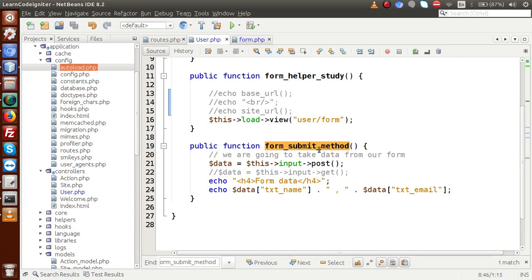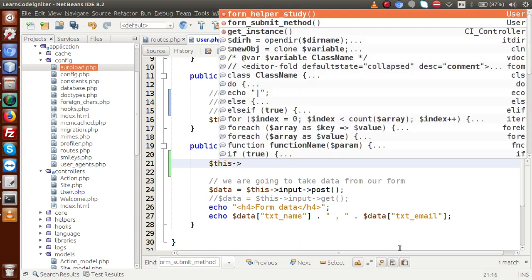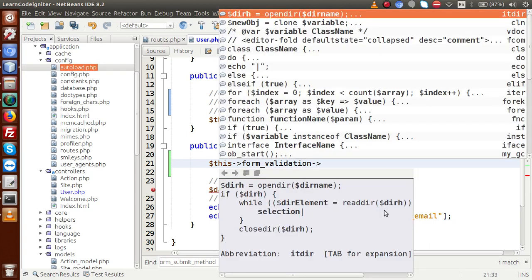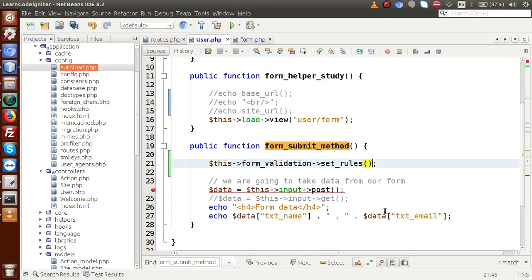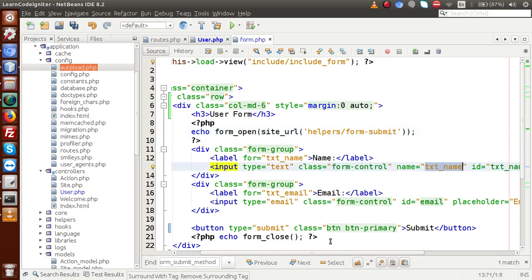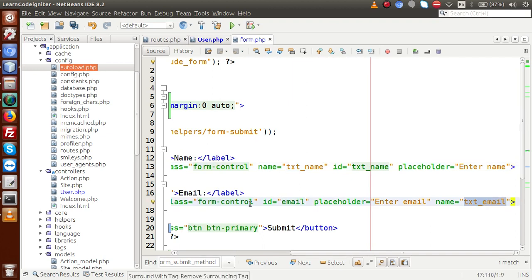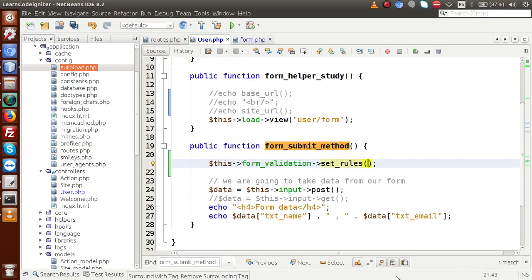Back to the form submit method — this is where we will submit our form. Inside this method we set our rules: $this->form_validation->set_rules(). This method takes parameters — the first parameter is the name attribute of the element to validate (e.g., txt_name). The second parameter is the label used in the error message, so if the name field is empty it will automatically generate 'Name is required'. The third parameter is the rule itself.